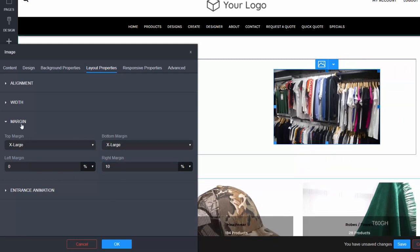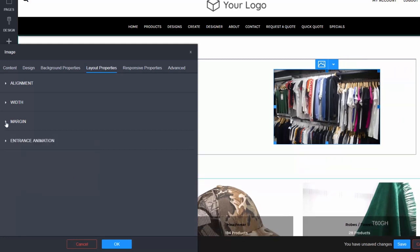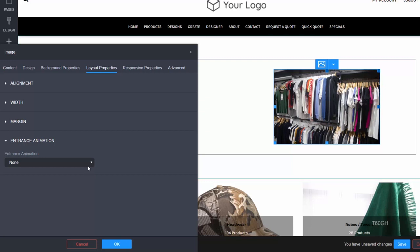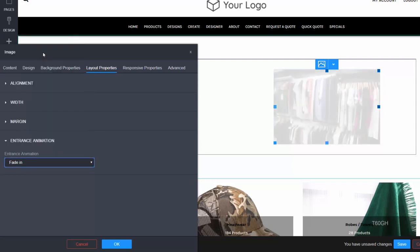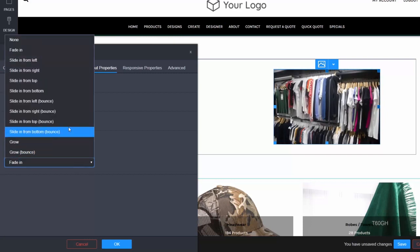Finally you have entrance animation. Entrance animation lets you specify an animation your widget will use when the page loads, for example fade in or slide in from the right.